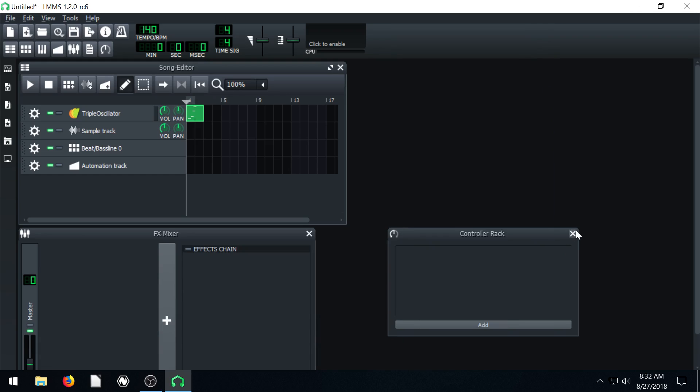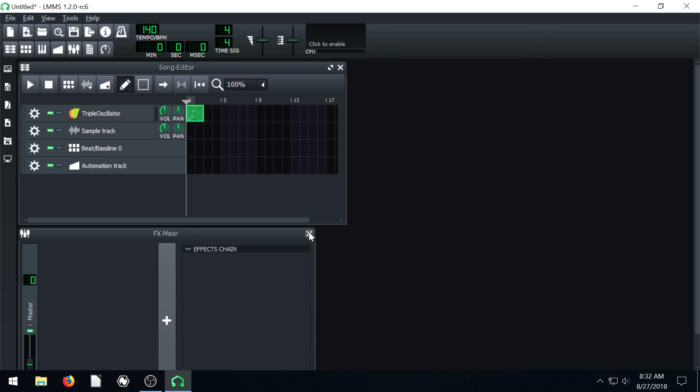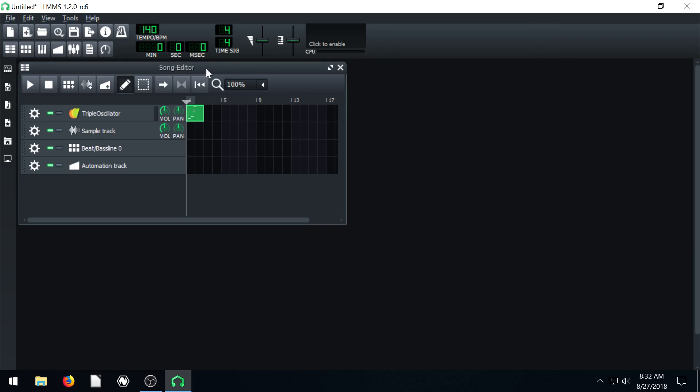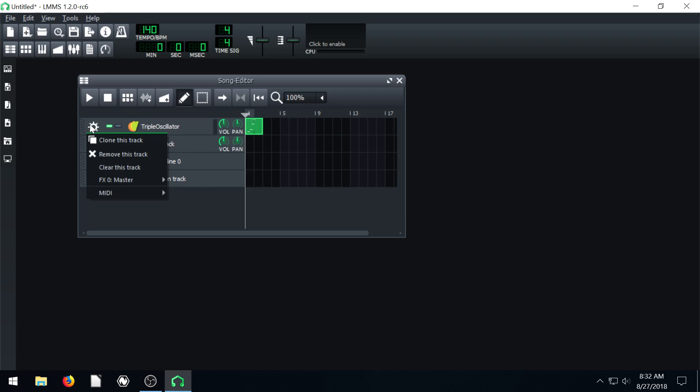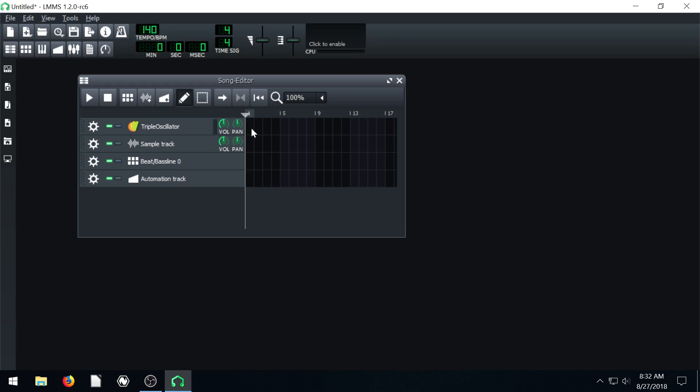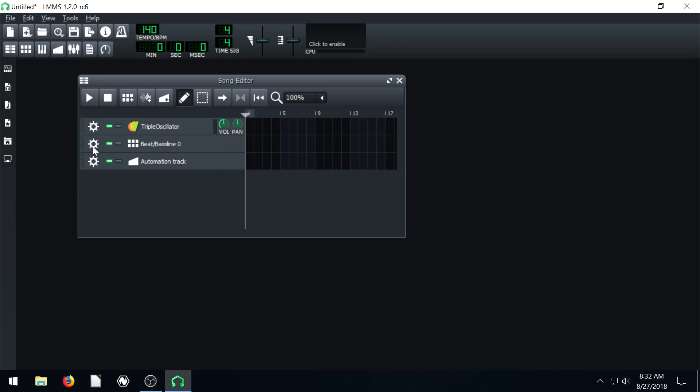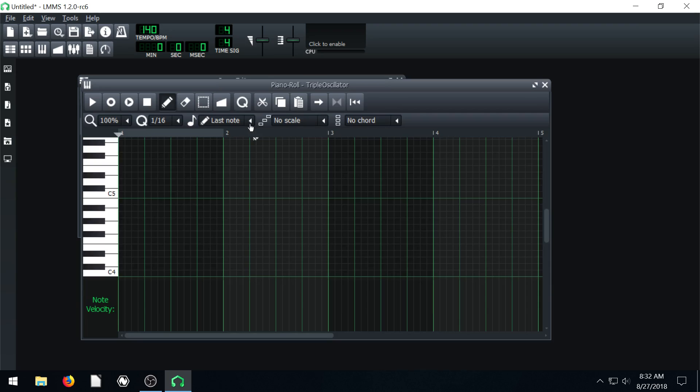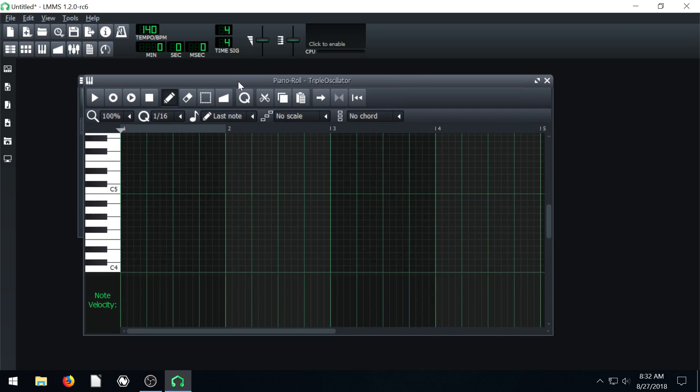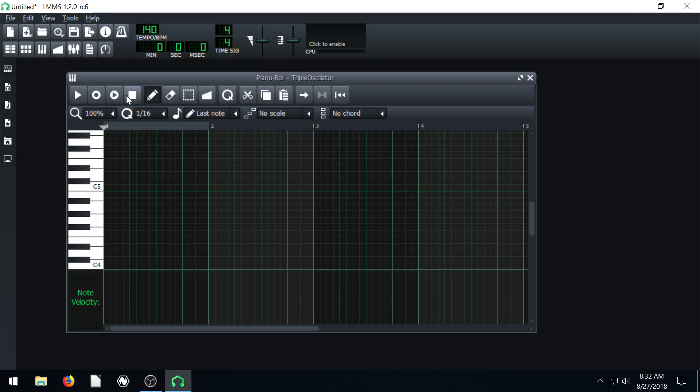To get started, I want to close out of a few of these windows. We'll just have our song editor open. I'm going to clear out what I just did here, click and go clear this track. I'm going to remove the rest of these. Then I'm just going to double click in here under triple oscillator, the instrument we're using now, and it brings up our piano roll.